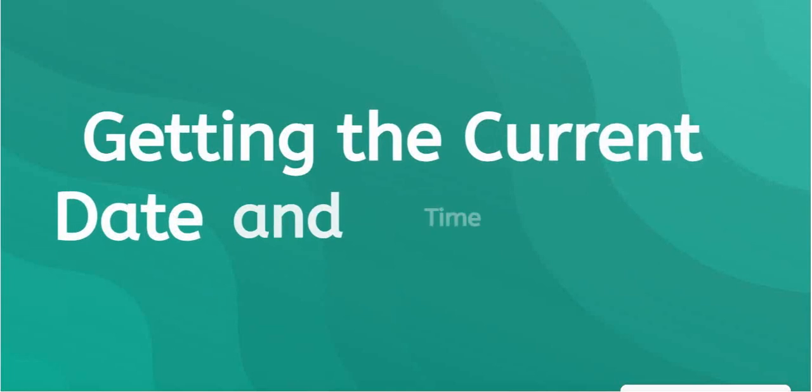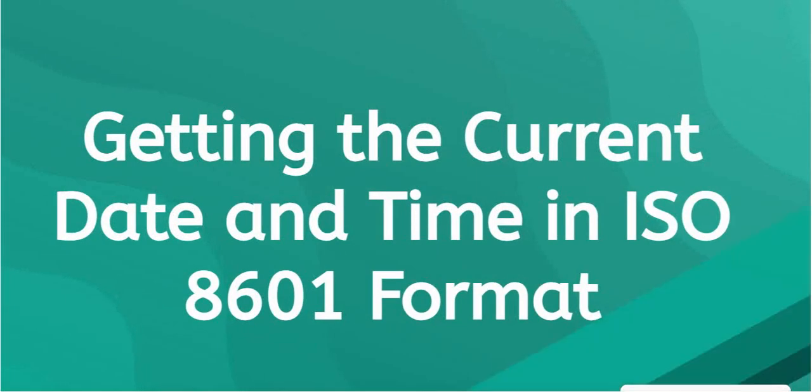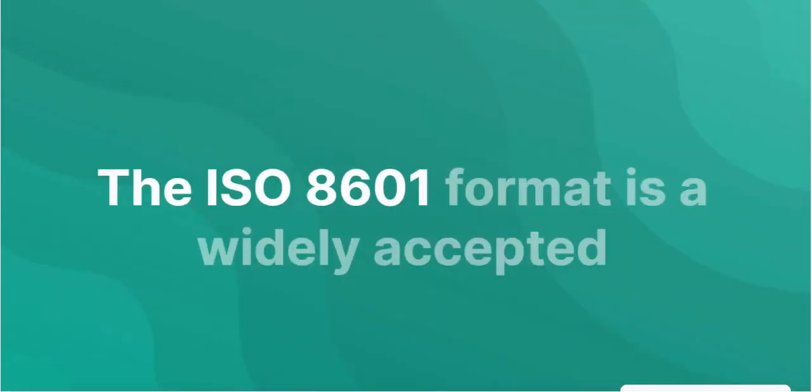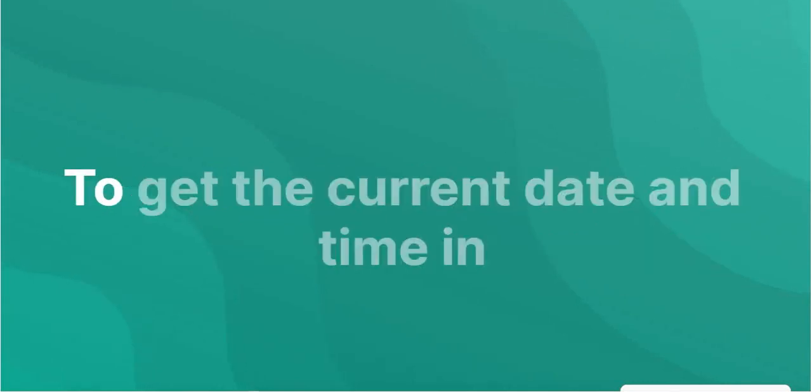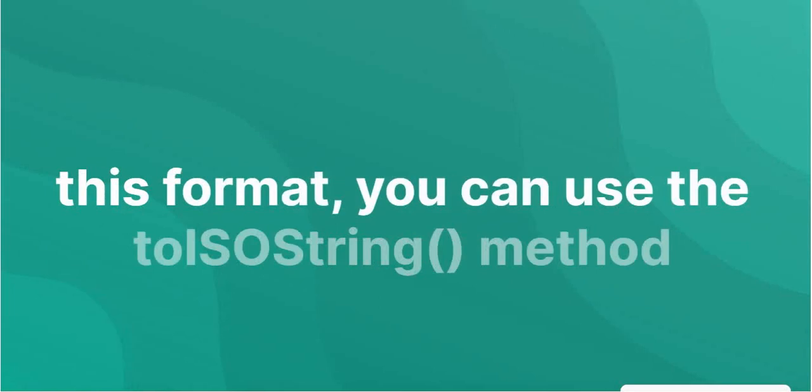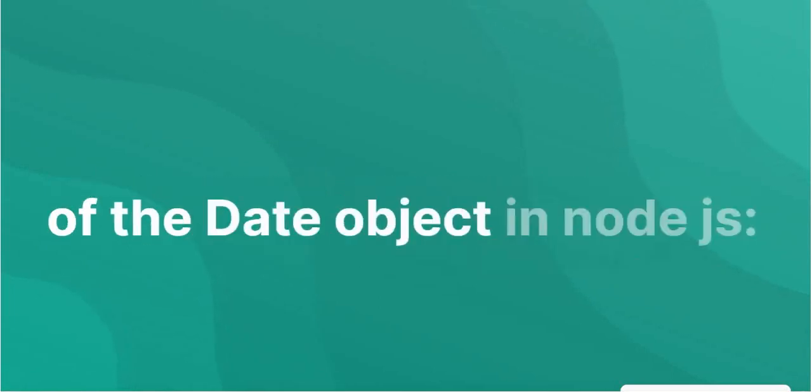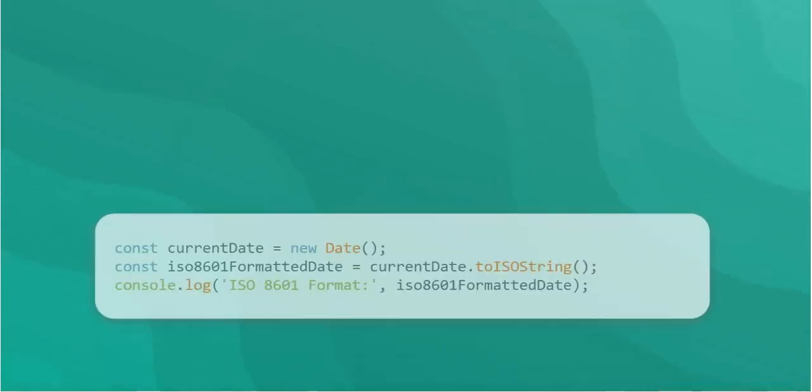The current date and time in ISO 8601 format is a widely accepted standard for representing date and time information. To get the current date and time in this format, you can use the toISOString method of the Date object in Node.js.